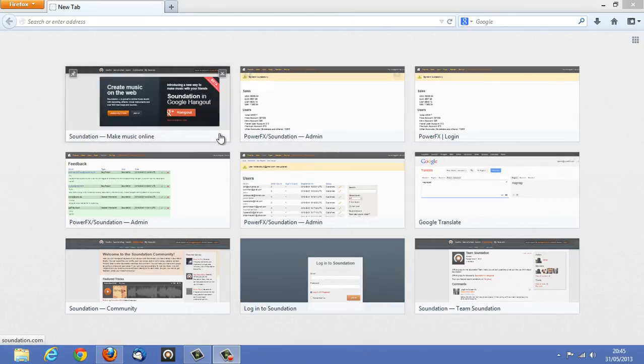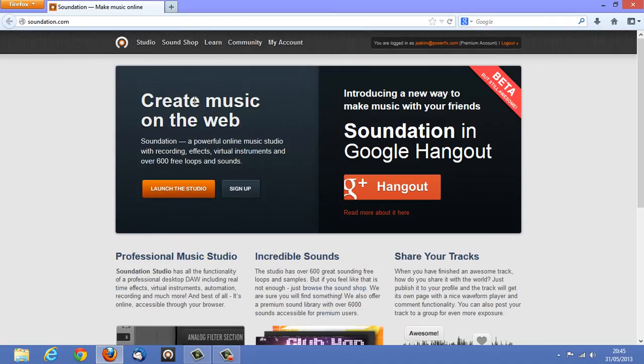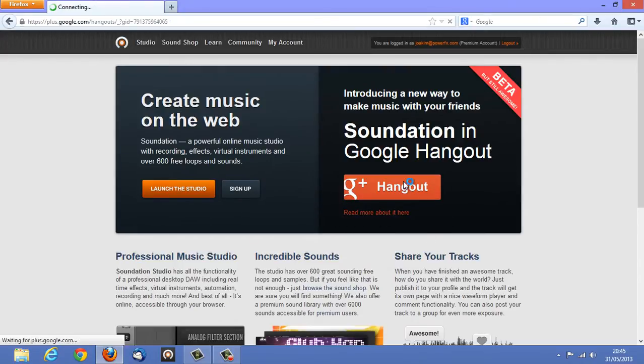Hey guys, this is how you launch Soundation in Google Hangouts. Go to Soundation.com and press the Hangout button.